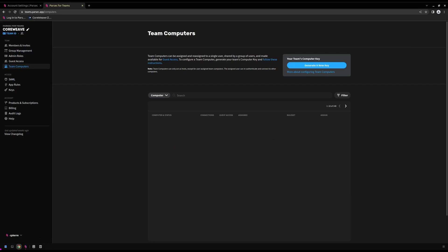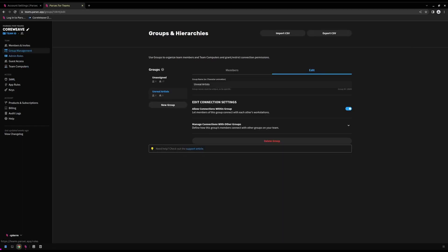For our demonstration, we've already generated an existing key, so we won't generate a new one here. But for your purposes, if it's the first time you're generating a key, you'll go ahead and select the generate a new key button.